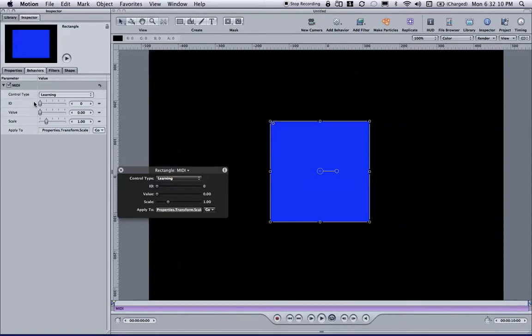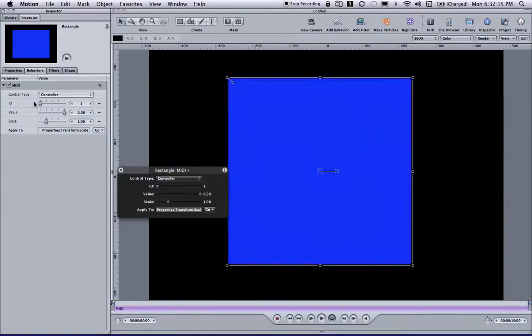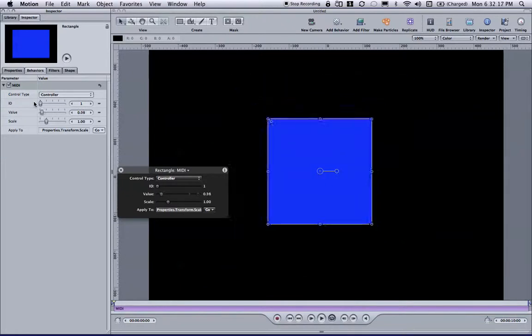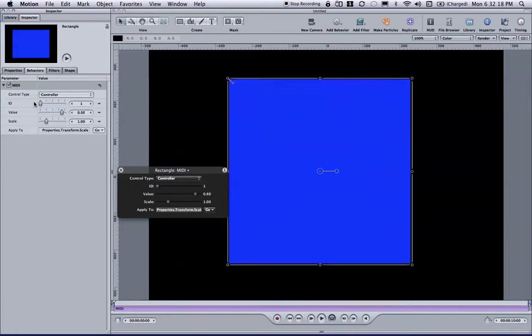So on my mobile device, on my iPhone, I'm going to grab the first slider, fader, and simply move it. And it works.